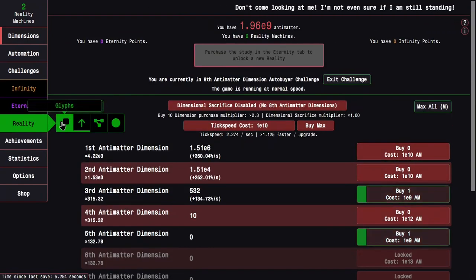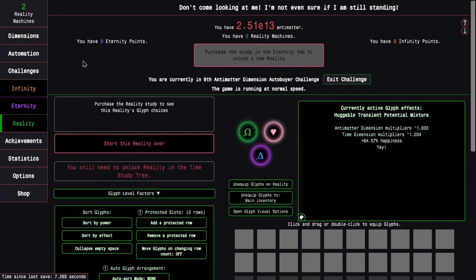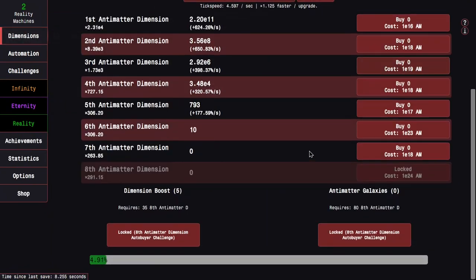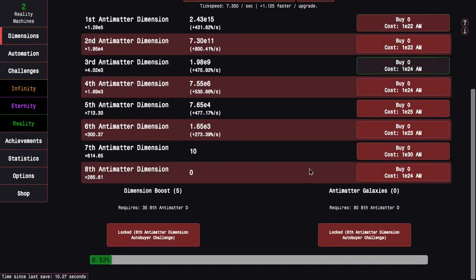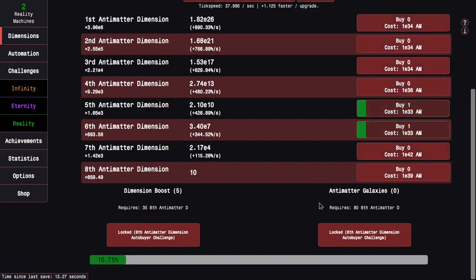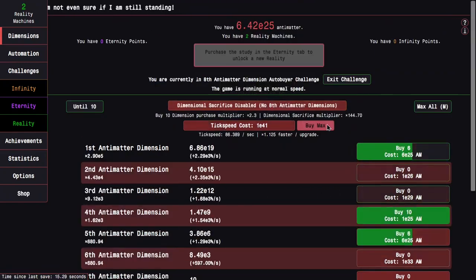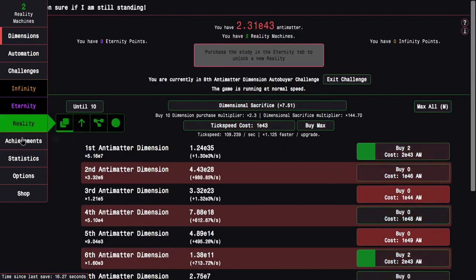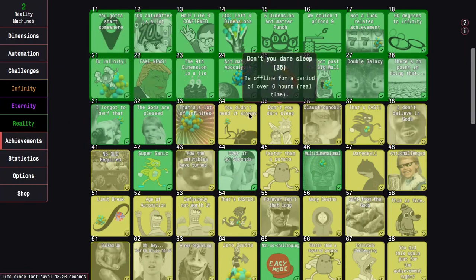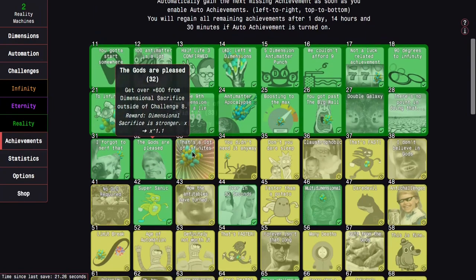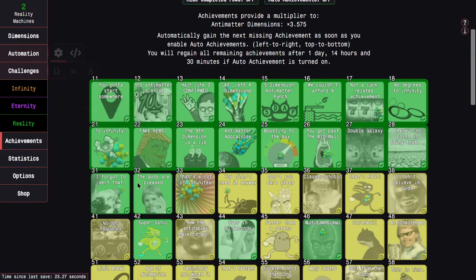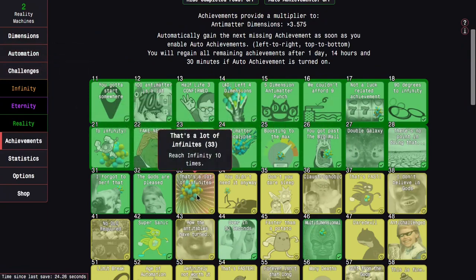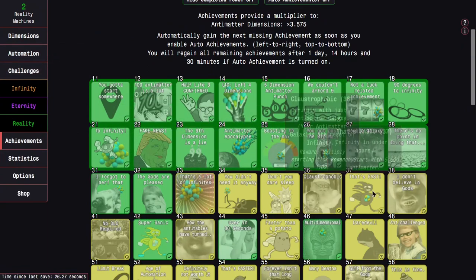And because of the power cliff, it's giving me more orders of magnitude of antimatter, especially the high end. So I can start dimensional sacrificing. I also got some of the achievements like the gods are pleased.